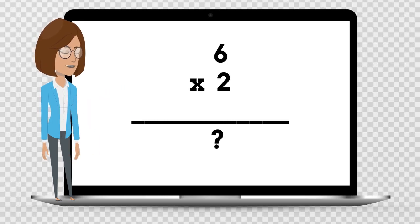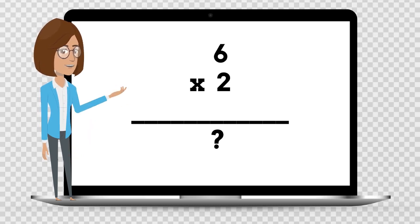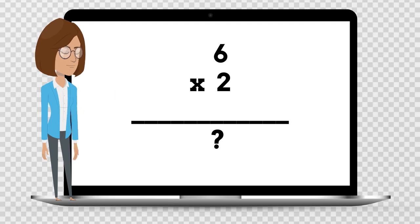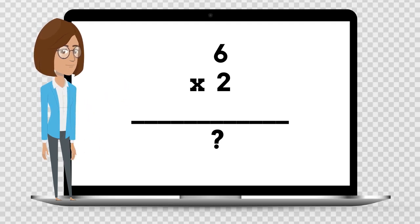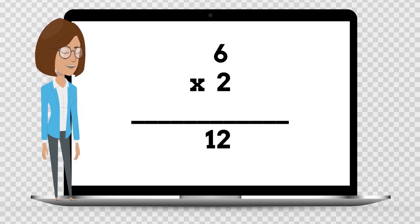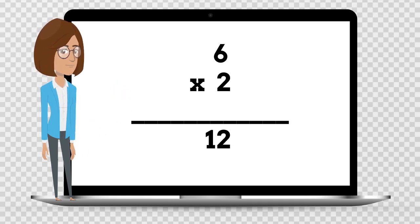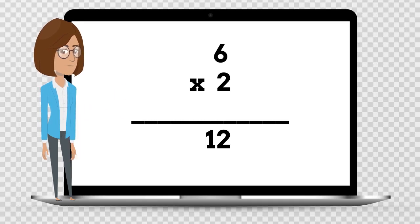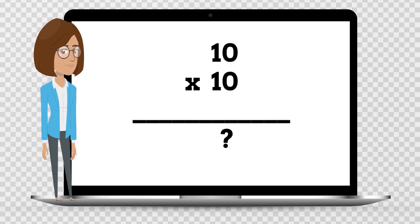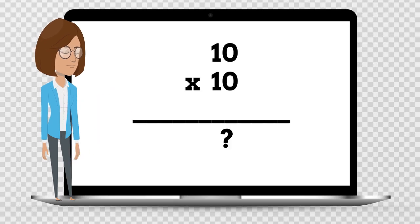6 times 10 is — 6 times 2 is — say the answer out loud. 6 times 2 is 12. 6 times 10 is 12.